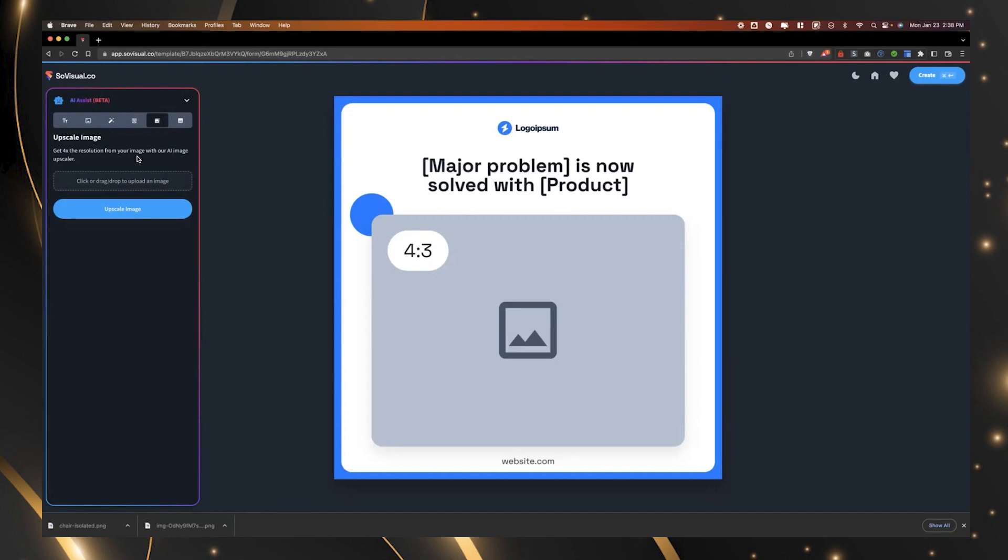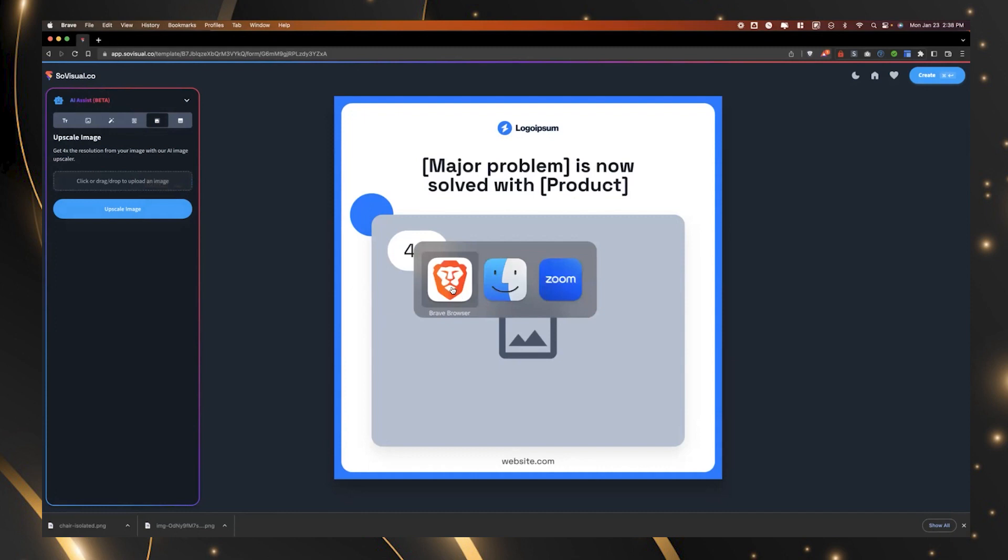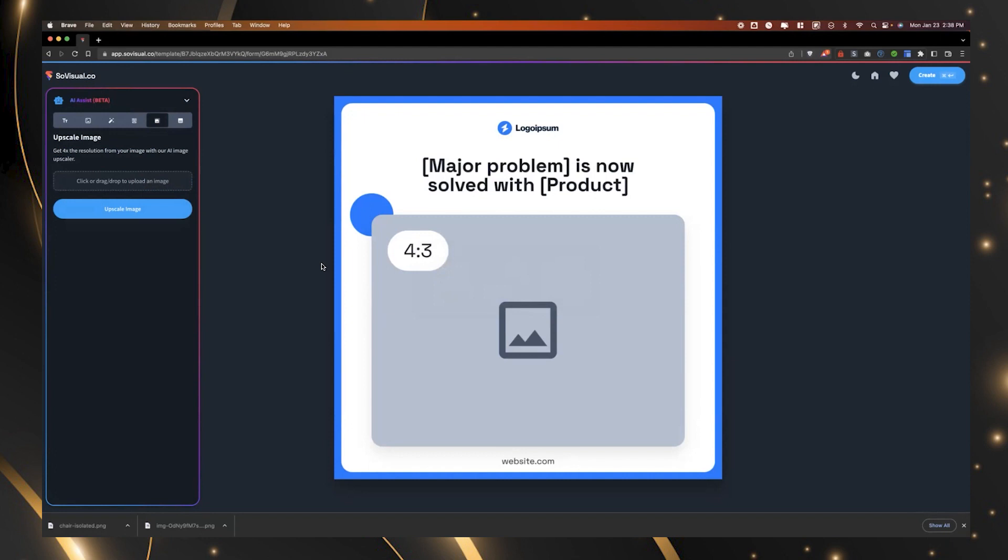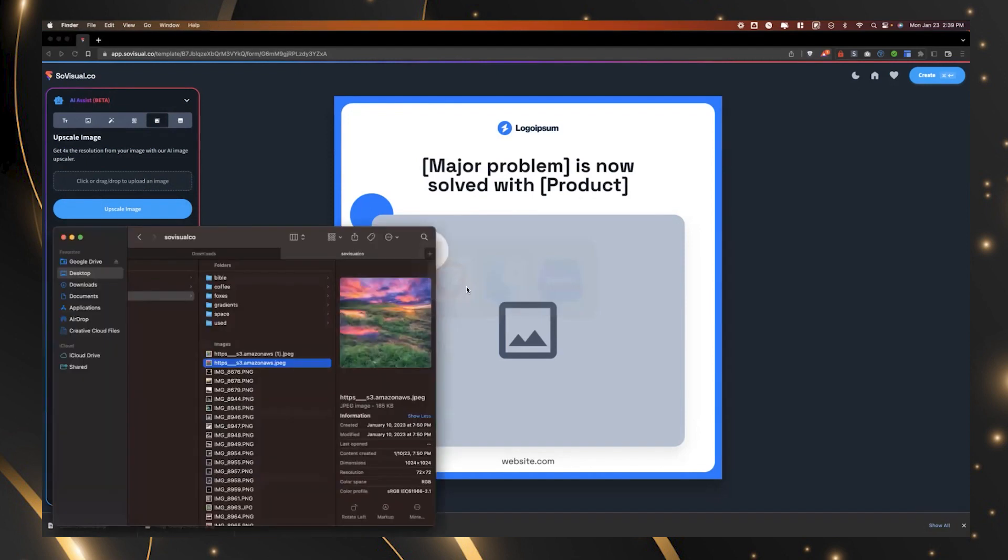And most AI image generators are going to give you a slightly smaller, if not half as small version of that image. So if you want to upscale it, you want to make it higher resolution so that when somebody sees it on Instagram, it's not pixelated and it doesn't look low quality, you can use our image upscaler. Can I do that with like old photos? Oh, yeah, absolutely.